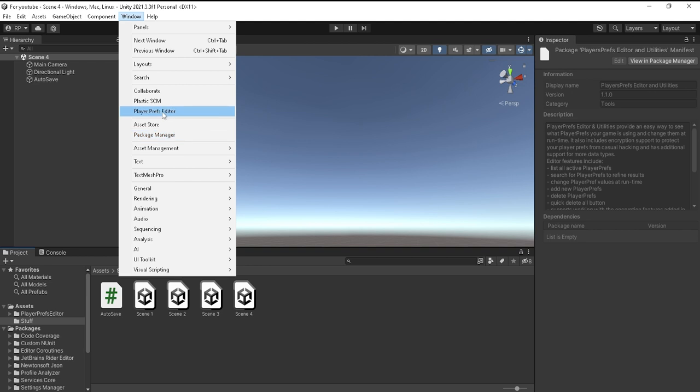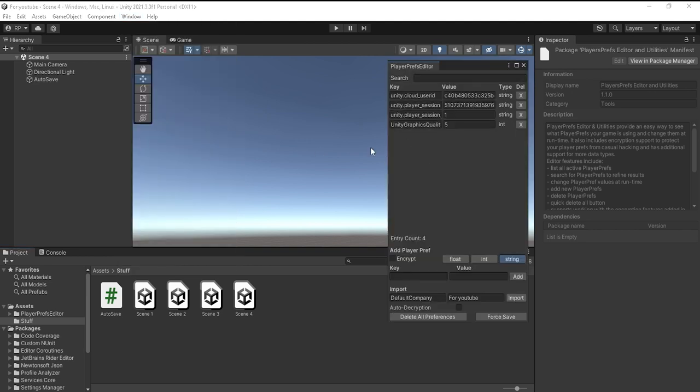Now you'll see PlayerPrefs Editor. This is all you need. The key is the actual name of the save, and then the value is, at least in this case, the number inside of the index, the build index.